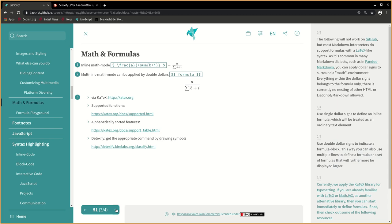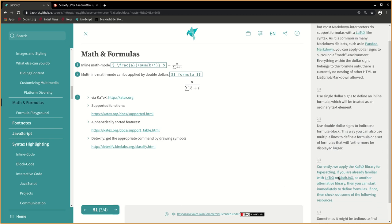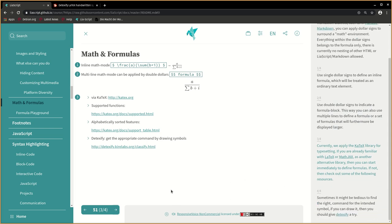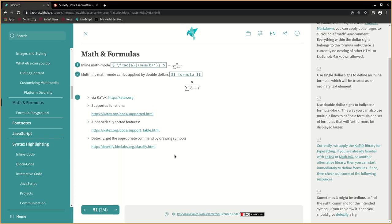Currently, we apply the KaTeX library for typesetting. If you are already familiar with LaTeX or MathJax as another alternative library, then you can start immediately to define formulas. If not, then check out some of the following resources.